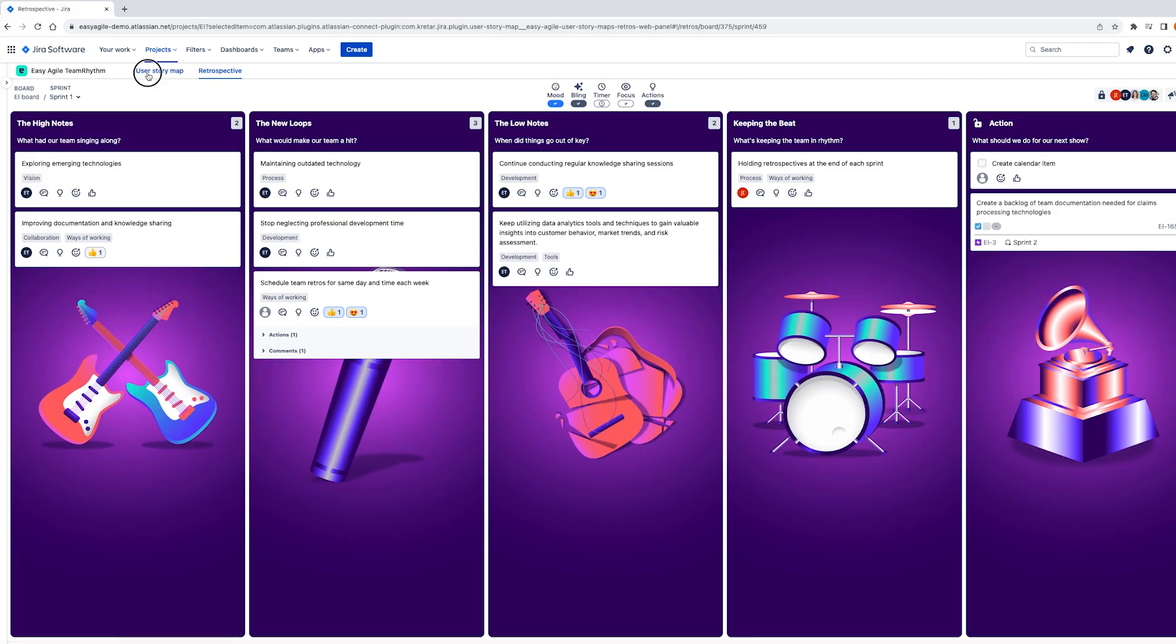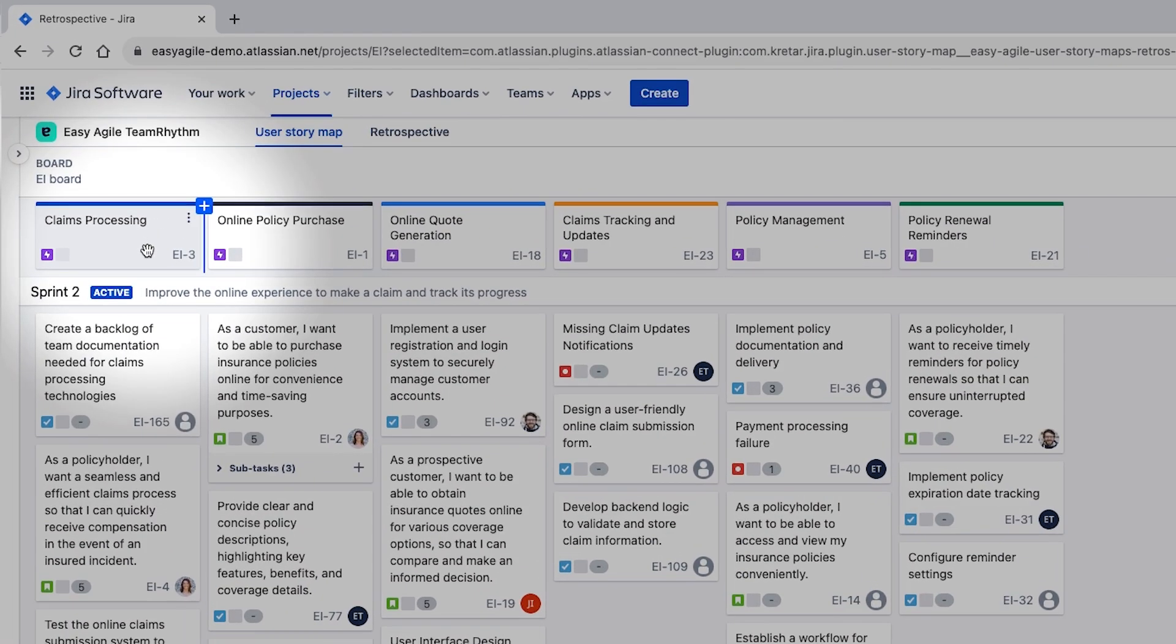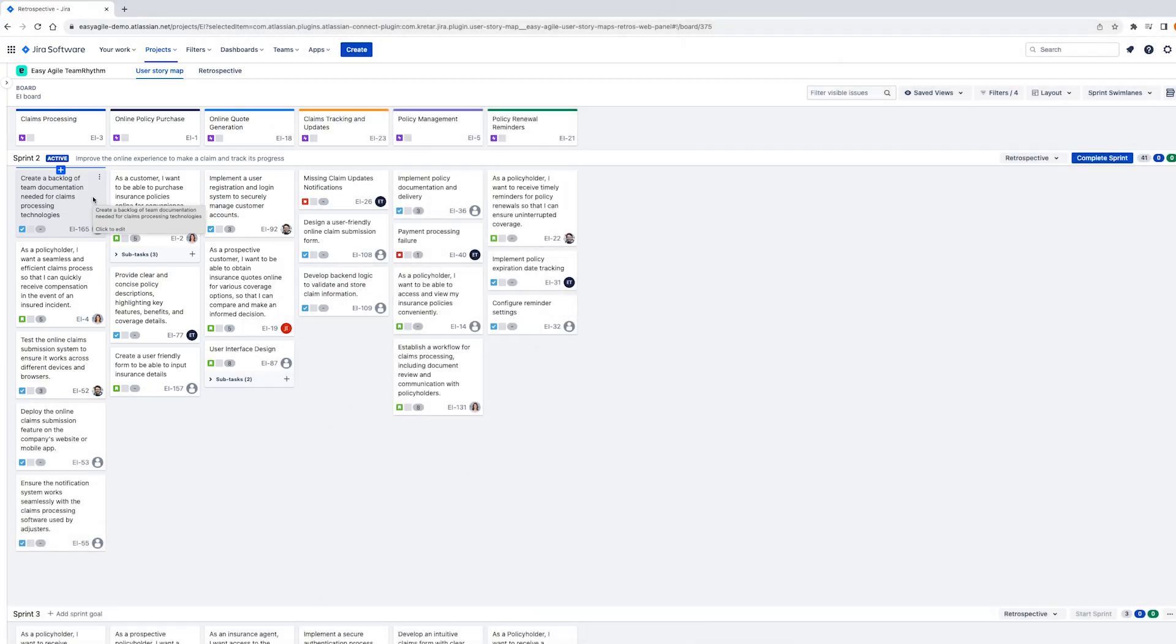Returning to our story map, we can now see that this issue is scheduled in our sprint in the corresponding epic column. Thanks for taking the time to learn more about easy agile team rhythm and how it can provide you and your team the context you need to plan and prioritise with confidence.